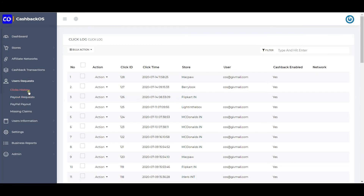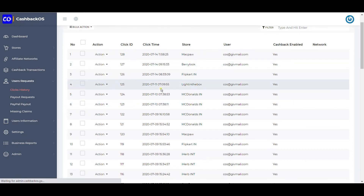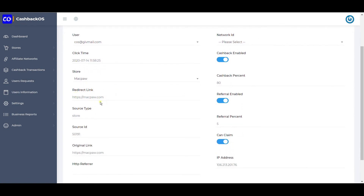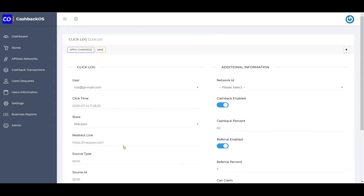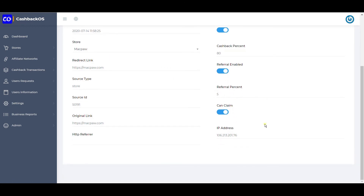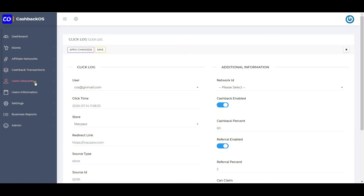These are all user-related data tables. Whenever a user clicks any button on your website and goes to a merchant page, it's captured here with many details: user email ID, click time, stores, the link the user followed, store button, store ID, original ID, referral, and which network was used. Also captured: whether cashback was enabled, the cashback amount at that point in time (since amounts can change seasonally — so past transactions are not affected), referral percentage for that user, whether the user can generate a missing cashback ticket for that click, and the IP address.